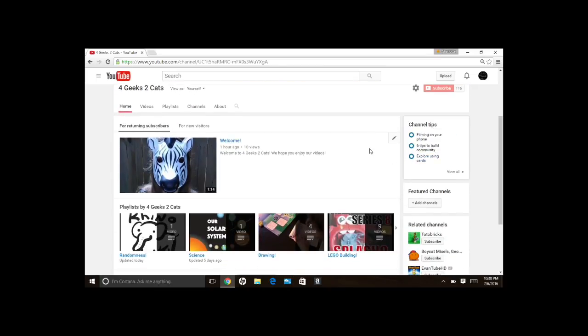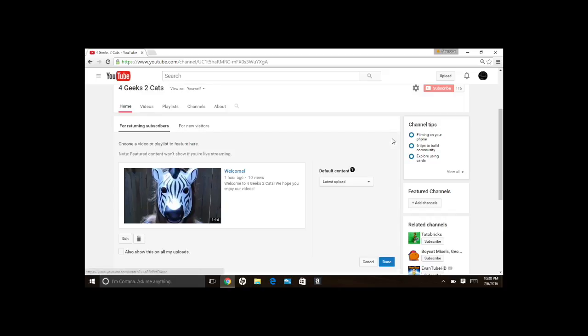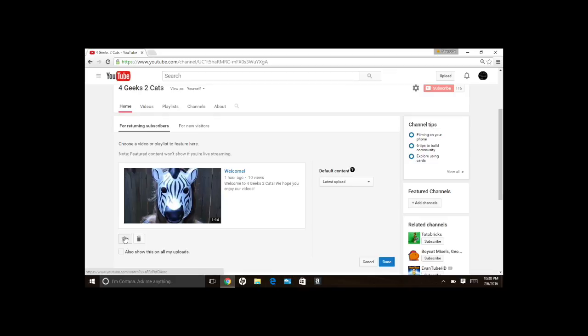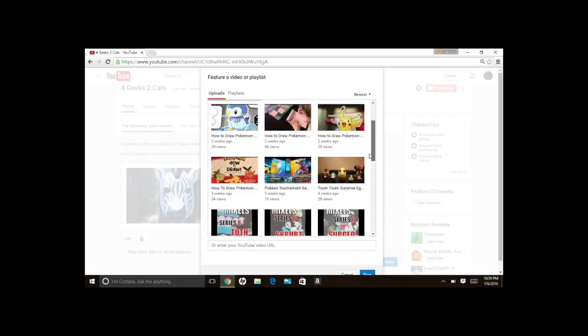Anyway, what you need to do when you're on for returning subscribers, you click the pencil, then you're going to go down to edit, pick which video you want, just highlight it. You don't even need to do that, you can just click save.